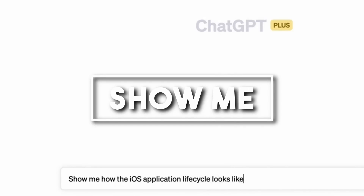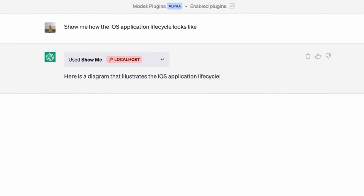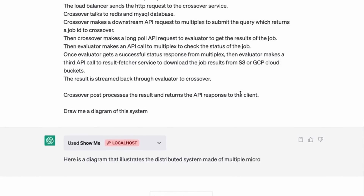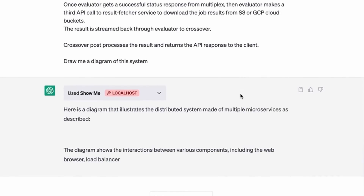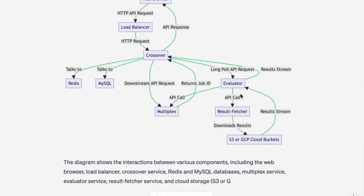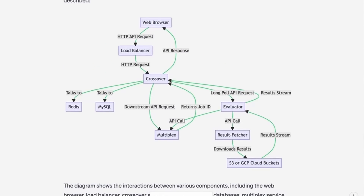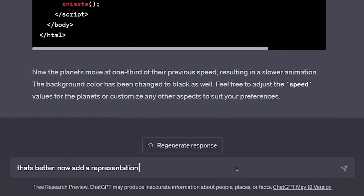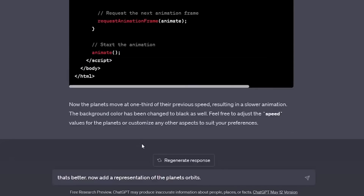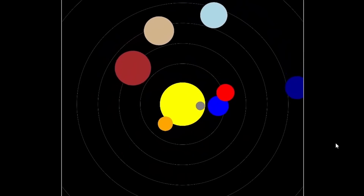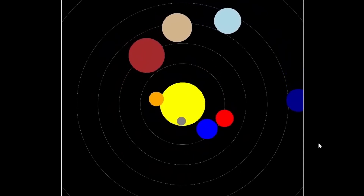Number twelve: Show Me. The Show Me plugin transforms your text-based interactions with ChatGPT into a rich visual experience. Whether discussing a new concept or asking for directions, Show Me enhances your understanding with relevant images or diagrams. For example, if you're learning about the solar system, ChatGPT could pull up images of planets to enrich your learning experience.